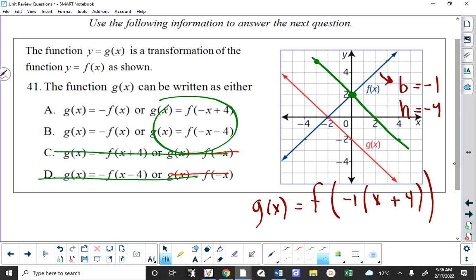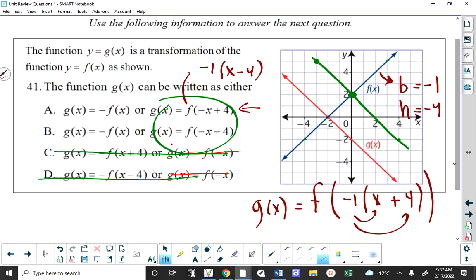I didn't want you to pick choice A because F of (negative X + 4) is not a shift of 4 to the left. You would have to factor the negative 1 out of (X + 4) and you would get a shift of 4 to the right. Conversely, if you multiply the negative 1 through, you're going to get choice B. So the answer is B.